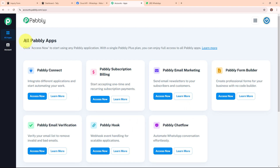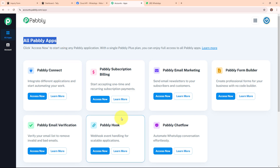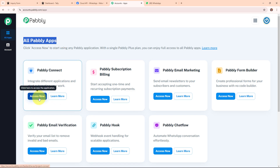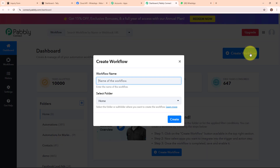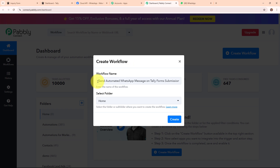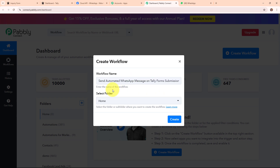After signing in, you can see the Pably apps window where all Pably applications are listed. I am going to use Pably Connect to integrate my applications. This is the dashboard of Pably Connect, and here to build my connection I need to create a workflow first. I am going to click on the Create Workflow button on the top right corner. In the create workflow dialog box I am going to give the name: 'Send automated WhatsApp message on Teleform submission using WhatsApp Cloud API.'